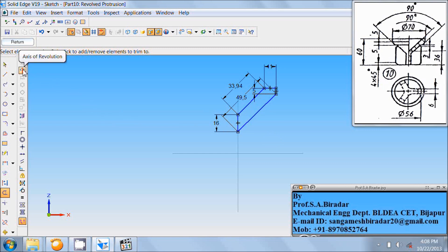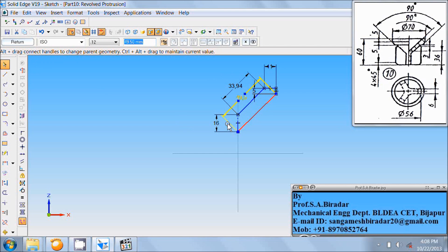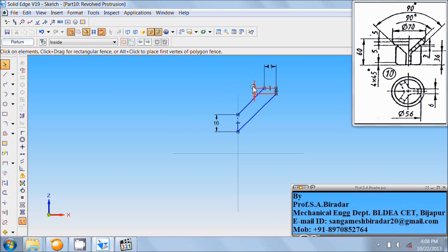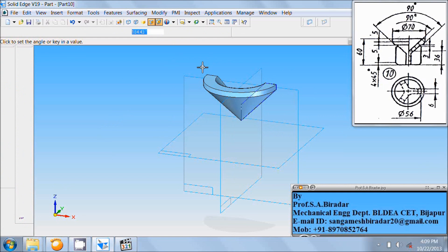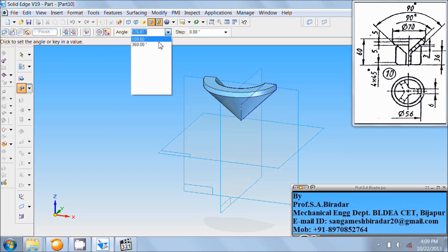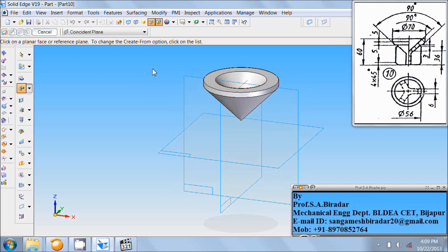Use axis of revolution — specify this as the axis of revolution. Select and delete all these dimensions. Click on return. Enter angle as 360. Click in the screen and finish it. Fit it.